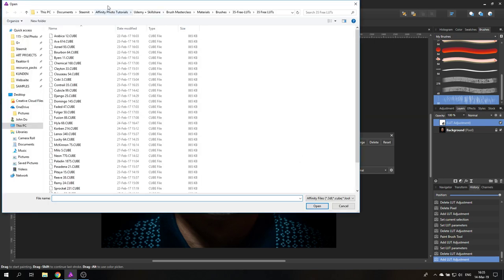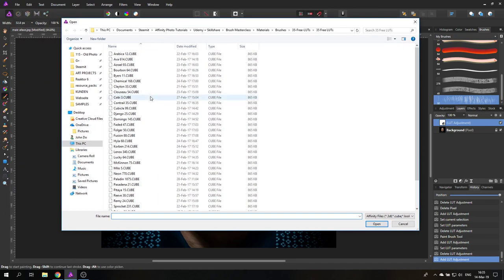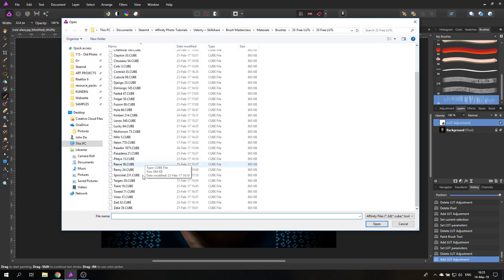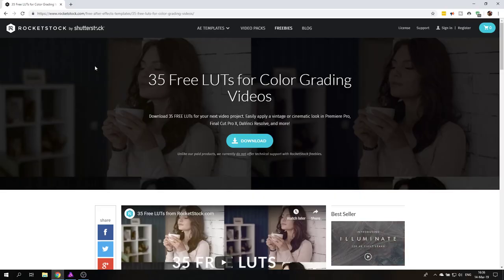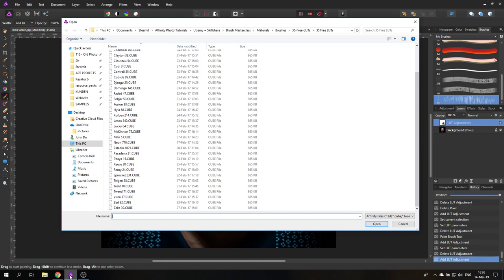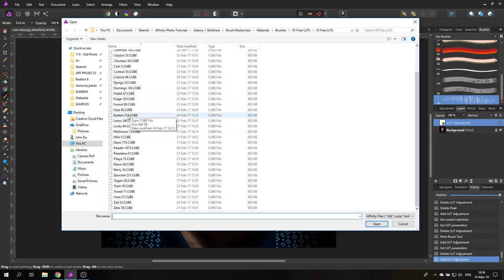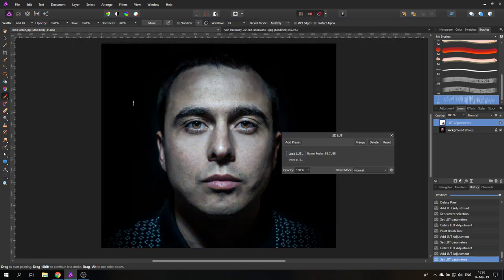And here we have these kind of files that we have downloaded from the internet. I will also link them in the video description. By the way, I'm not associated with this company, it was just the first result on Google for free LUTs. So you can click on any of these. Let's go with Fusion 88, that sounds good.